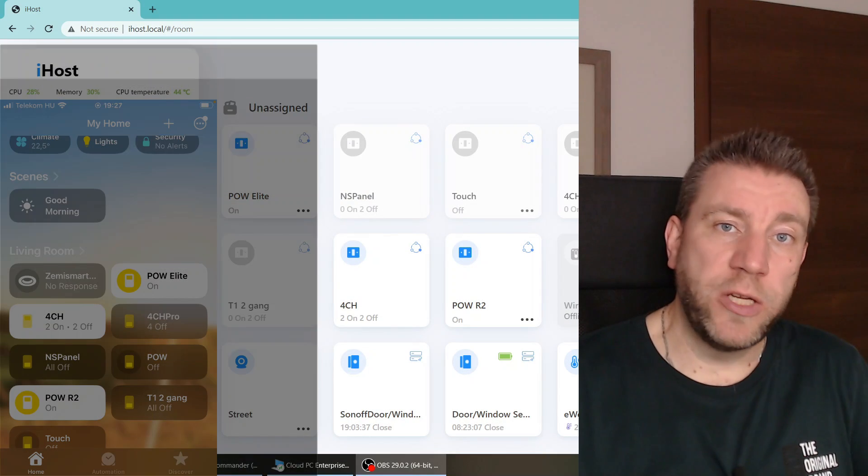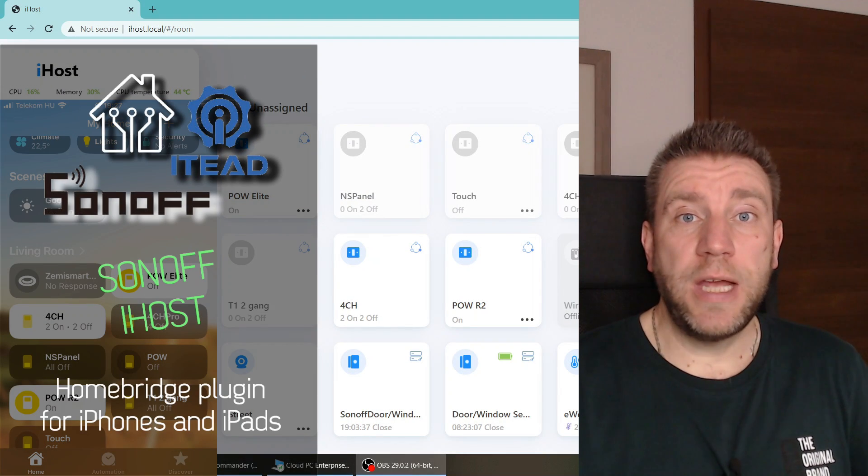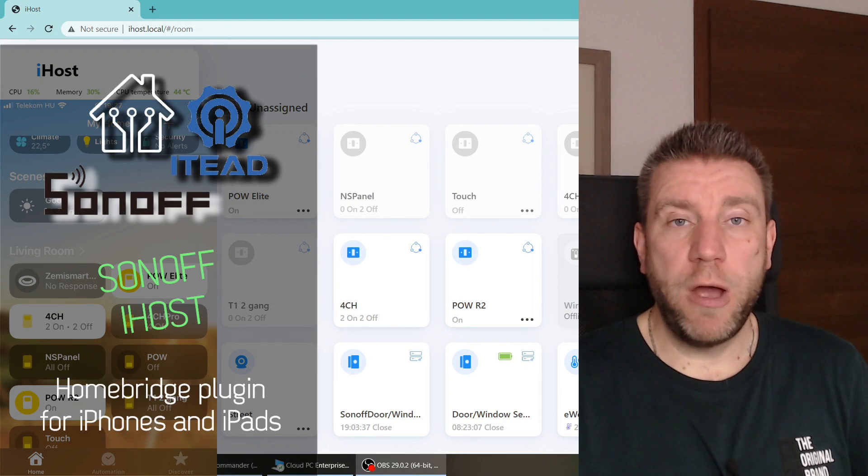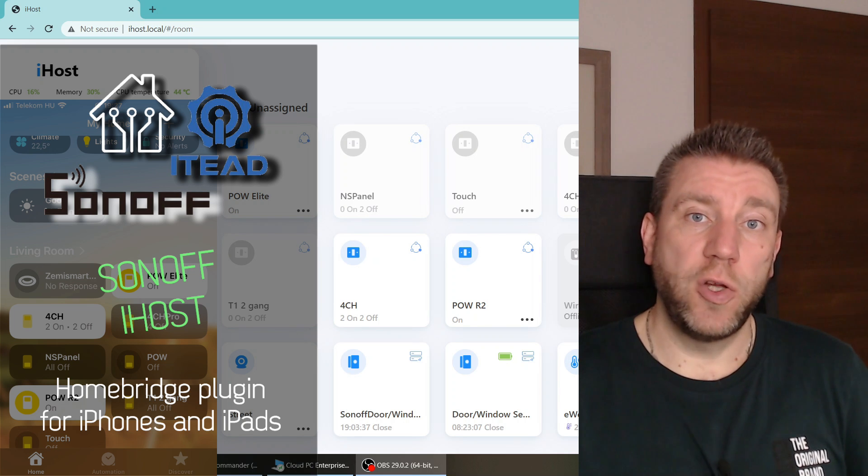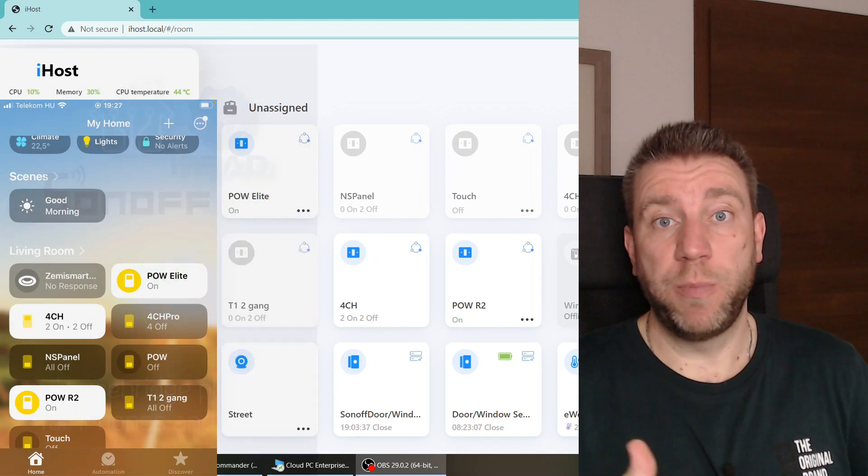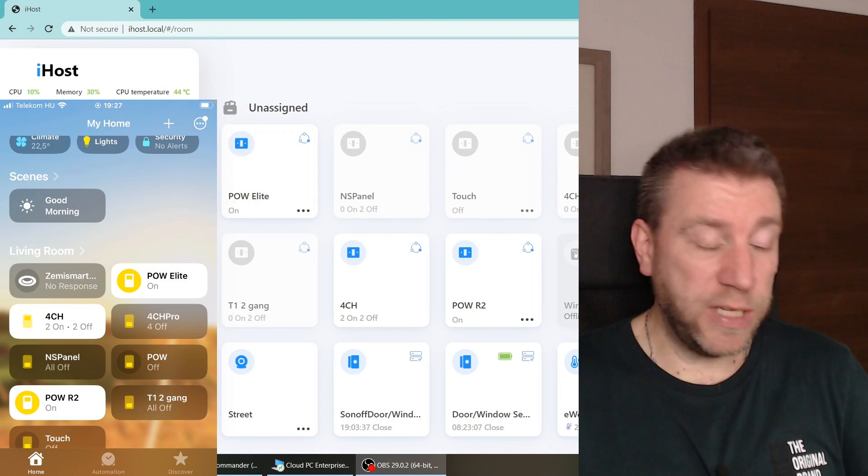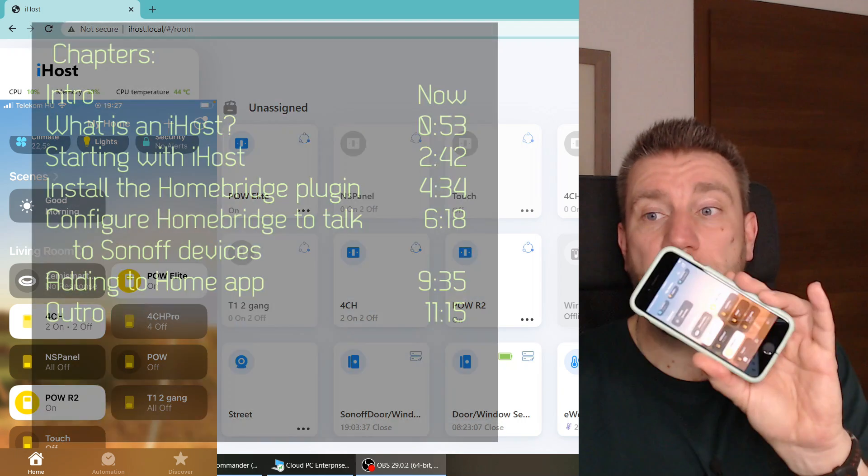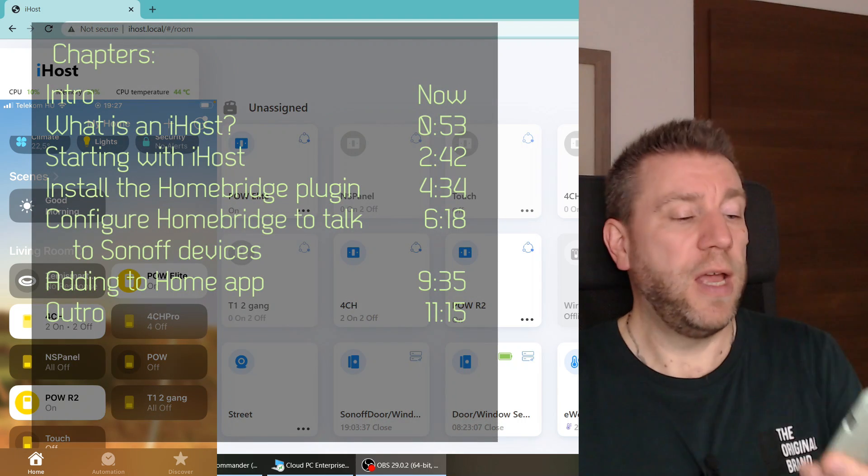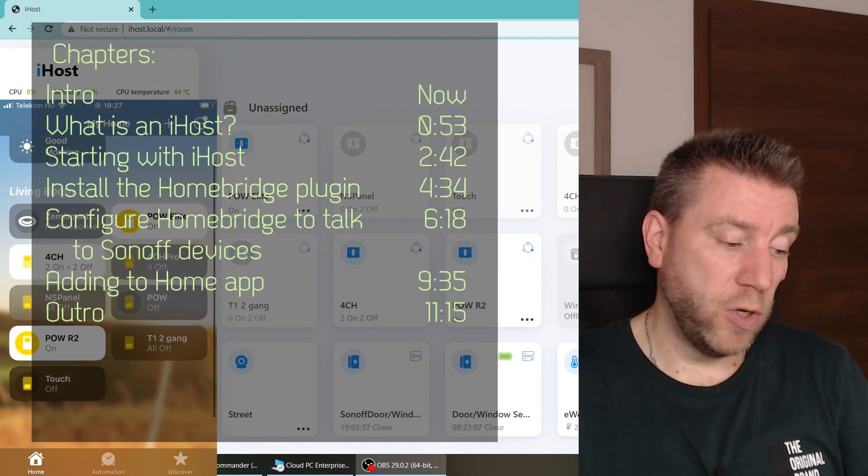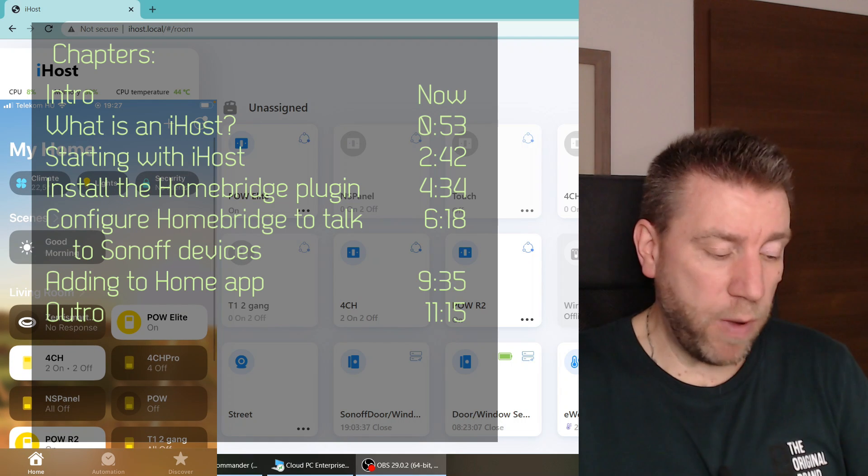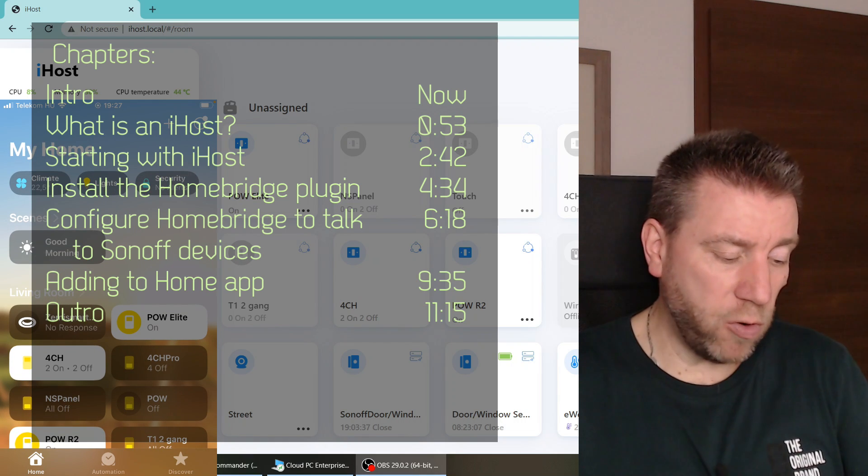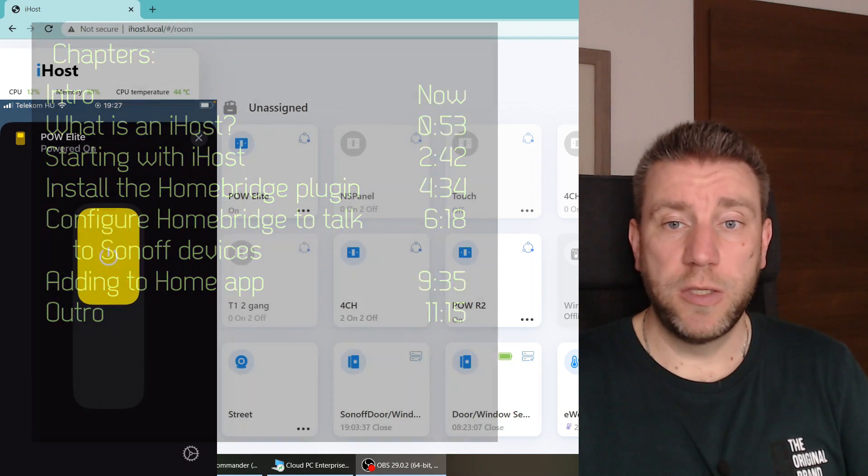Welcome to a new video in my home automation series. Today I want to show you how you can link Sonoff devices, whether Wi-Fi or Zigbee devices, to your iPhone and integrate them into the iOS home application and control them from the iPhone.